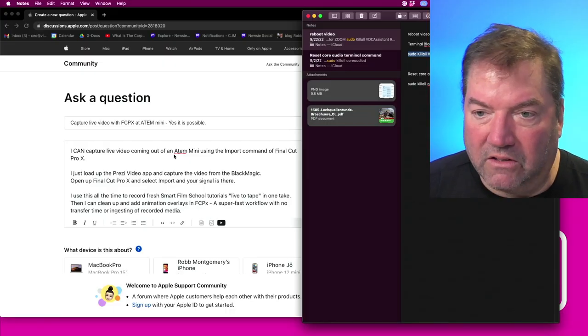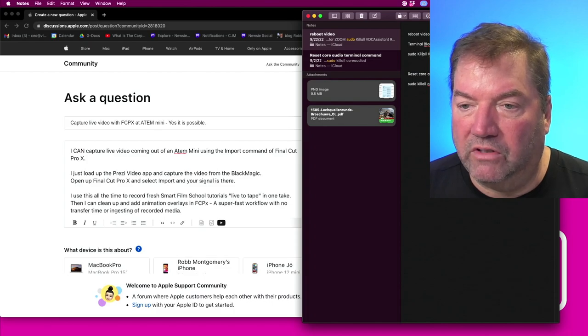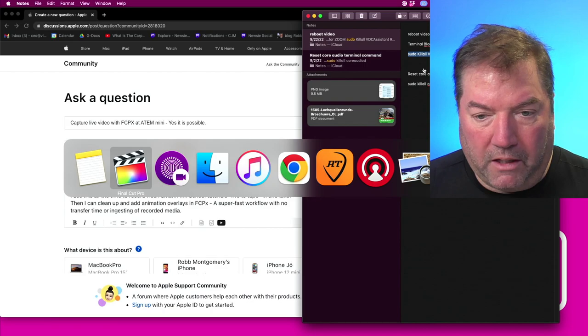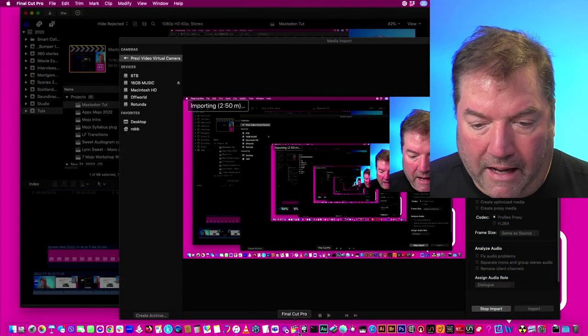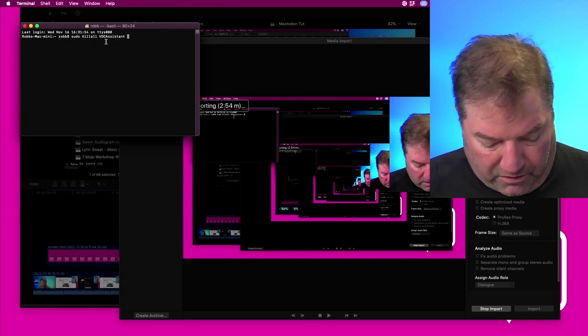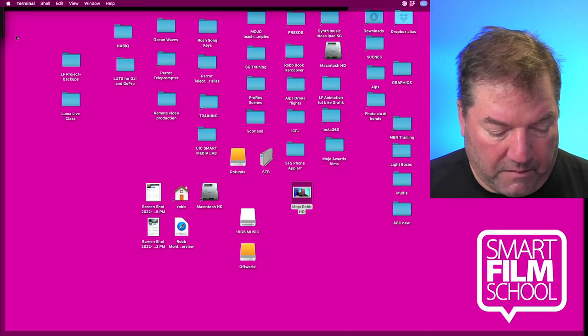It's called sudo killall VDCAssistant. That is the terminal command. If you open up the Terminal app and put that in and authenticate with your password, that'll do a reset of the video system at the core level.